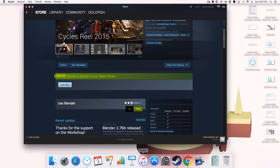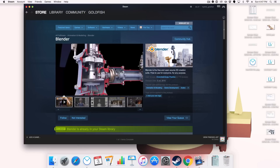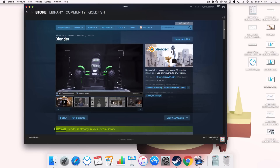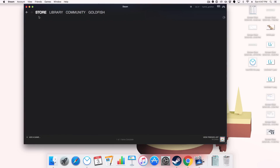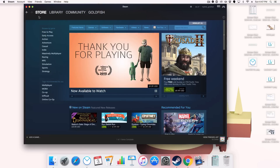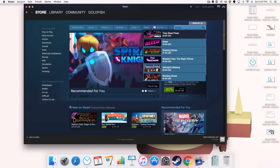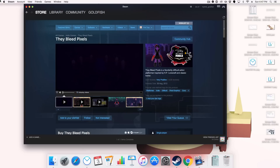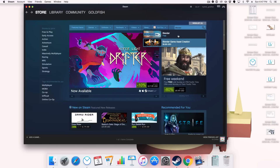So, with Blender and Steam, let's open up the Steam Store. If you don't have a Steam account, I'd highly recommend getting one. When we come to the store here, we can just type in Blender, and a load of games will come out — they're not what we want. There it is — Blender.